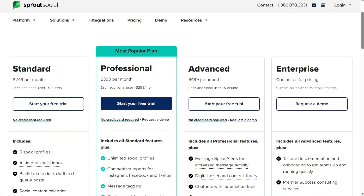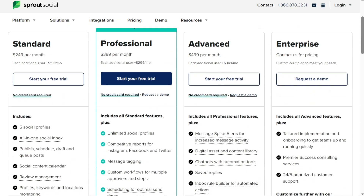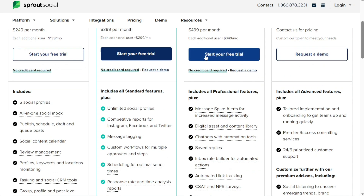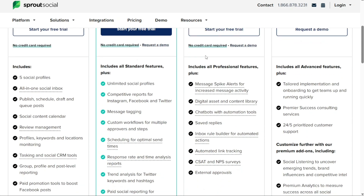Sprout Social offers four different plans for its users: Standard, Professional, Advanced, and Enterprise. Each plan offers different features and pricing options to meet the needs of different types of users.